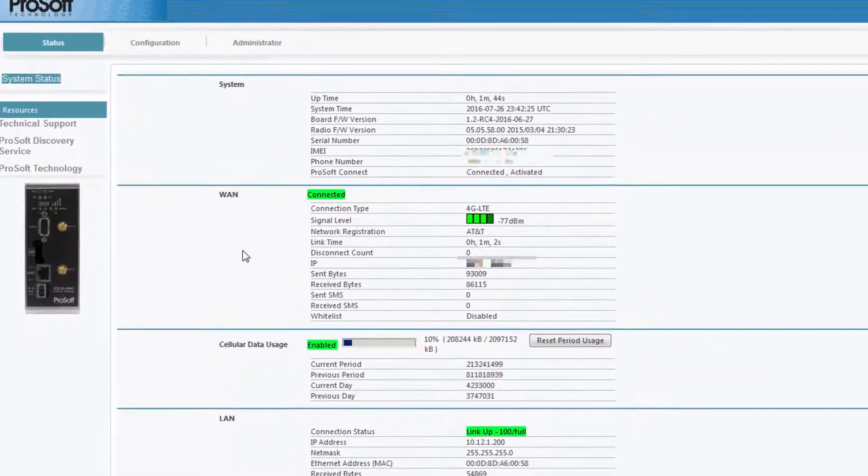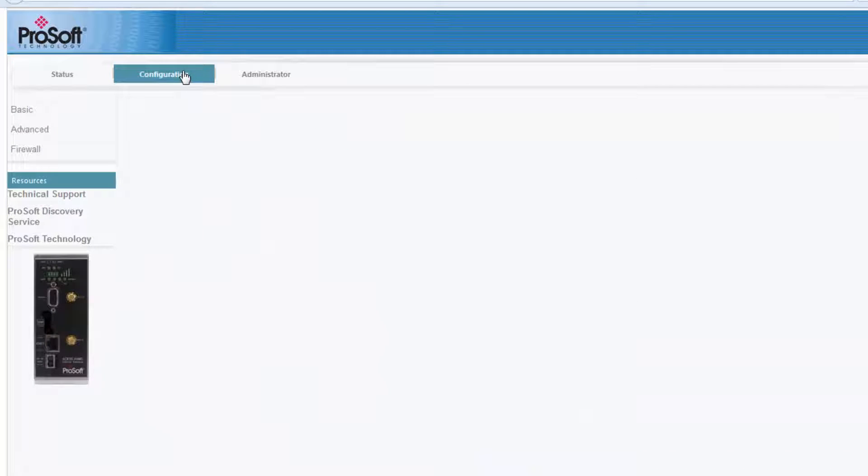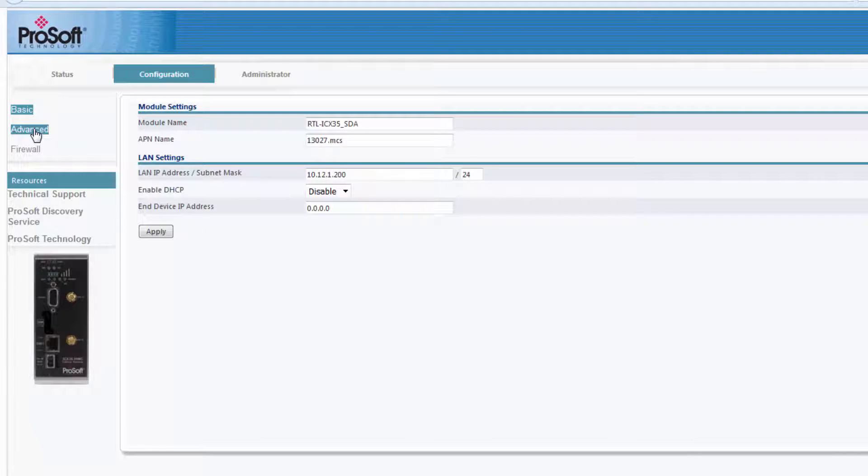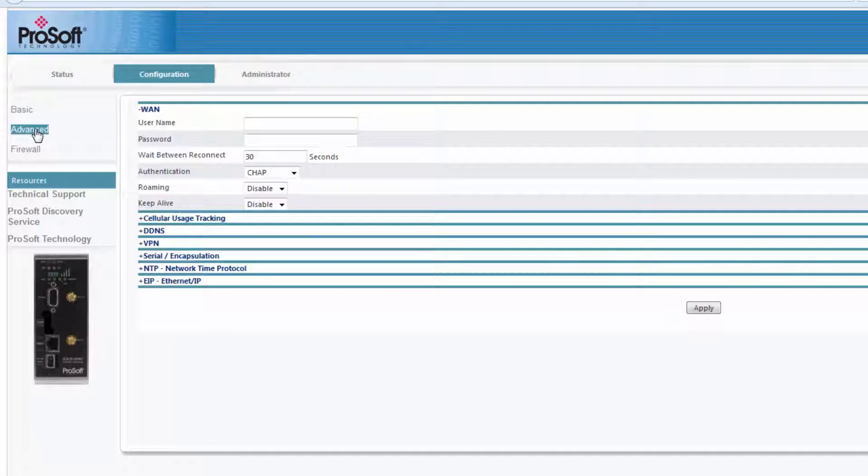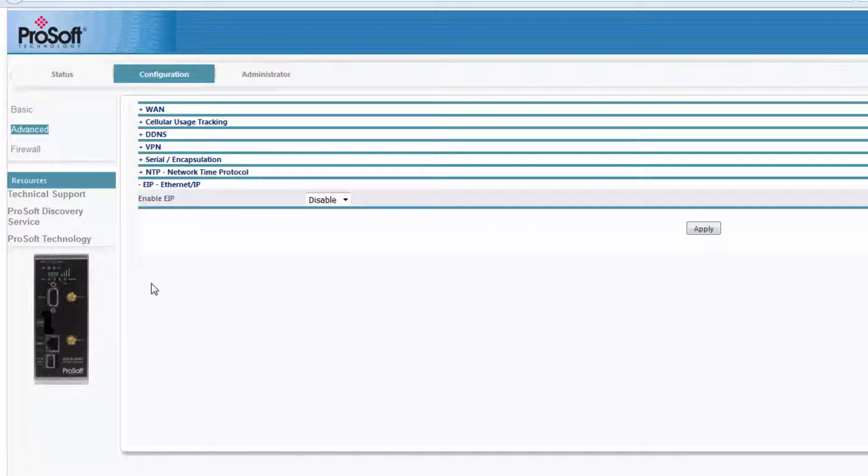So we'll go to the configuration tab and open up the advanced parameters by clicking advanced over on the left. Down at the bottom, I'll expand Ethernet IP, click on the status, and set it to enable.